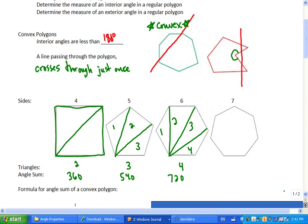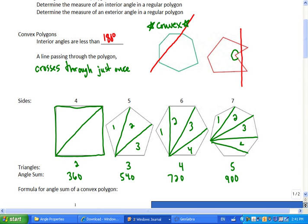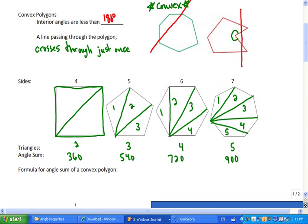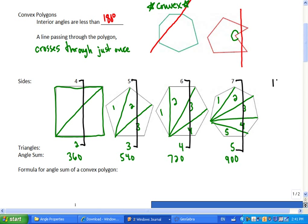Your next one is 900. One thing I want you to notice: when I have four sides, I get two triangles. When I have five sides, I get three triangles. Six sides, I get four. Can someone make a prediction for me? If I had a ten-sided polygon? Eight triangles. So what do you think the angle sum would be? 1440. Good.